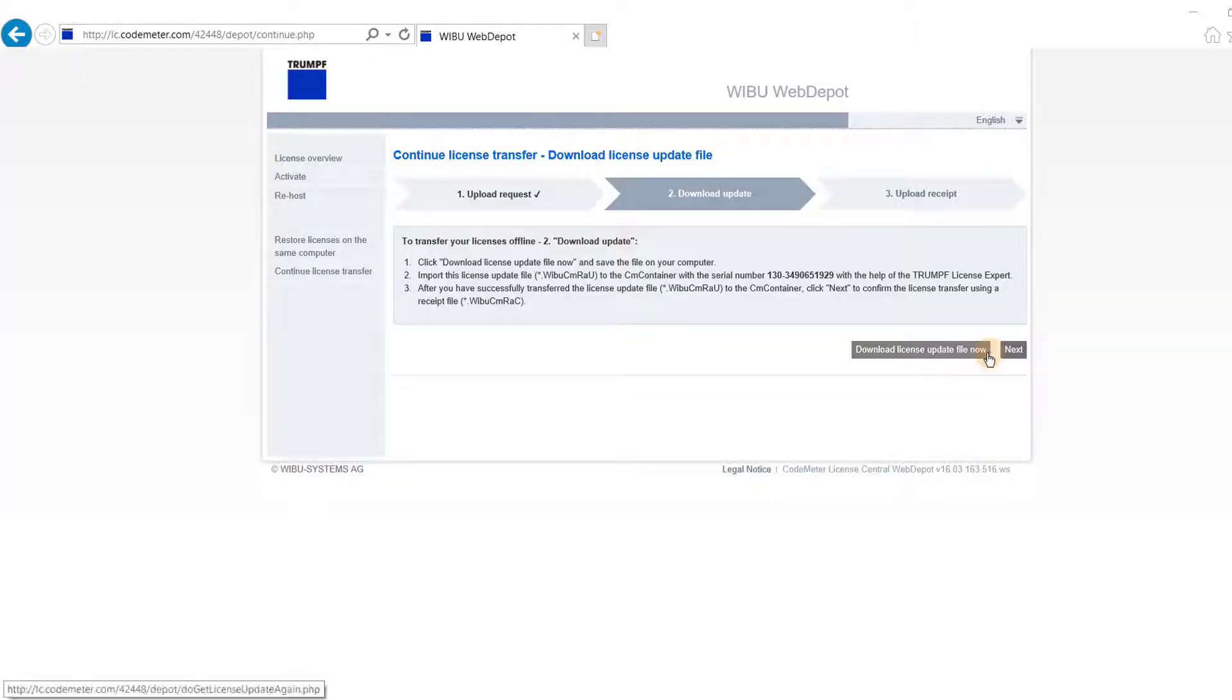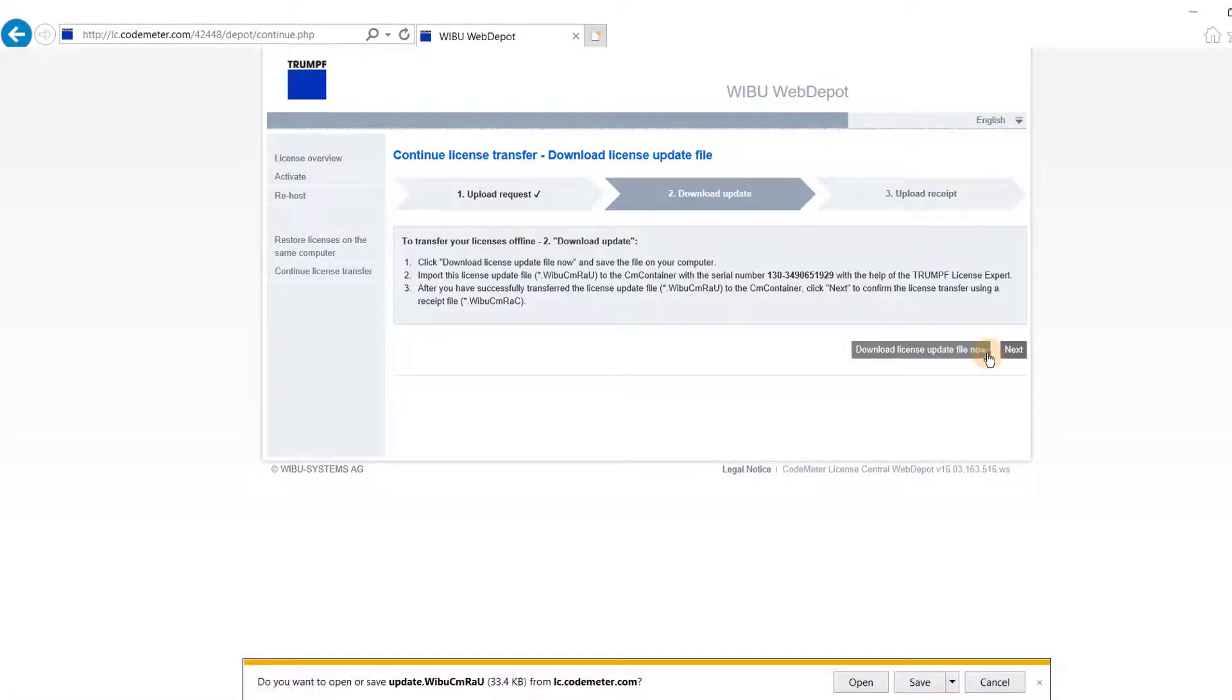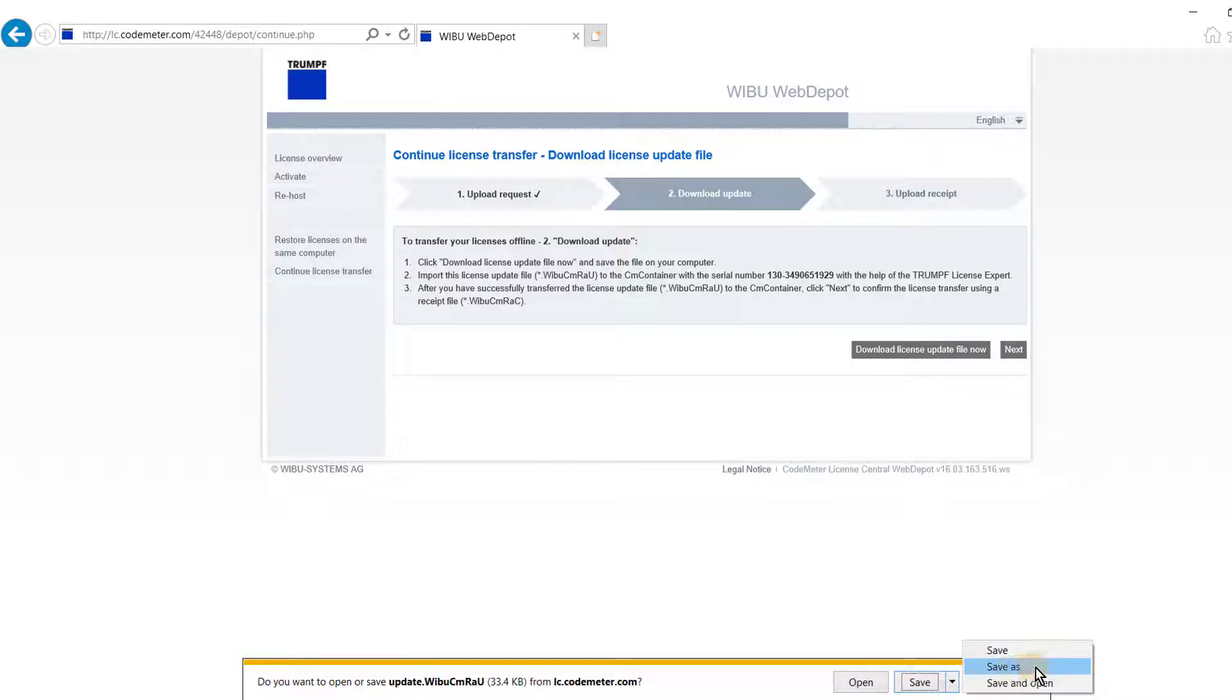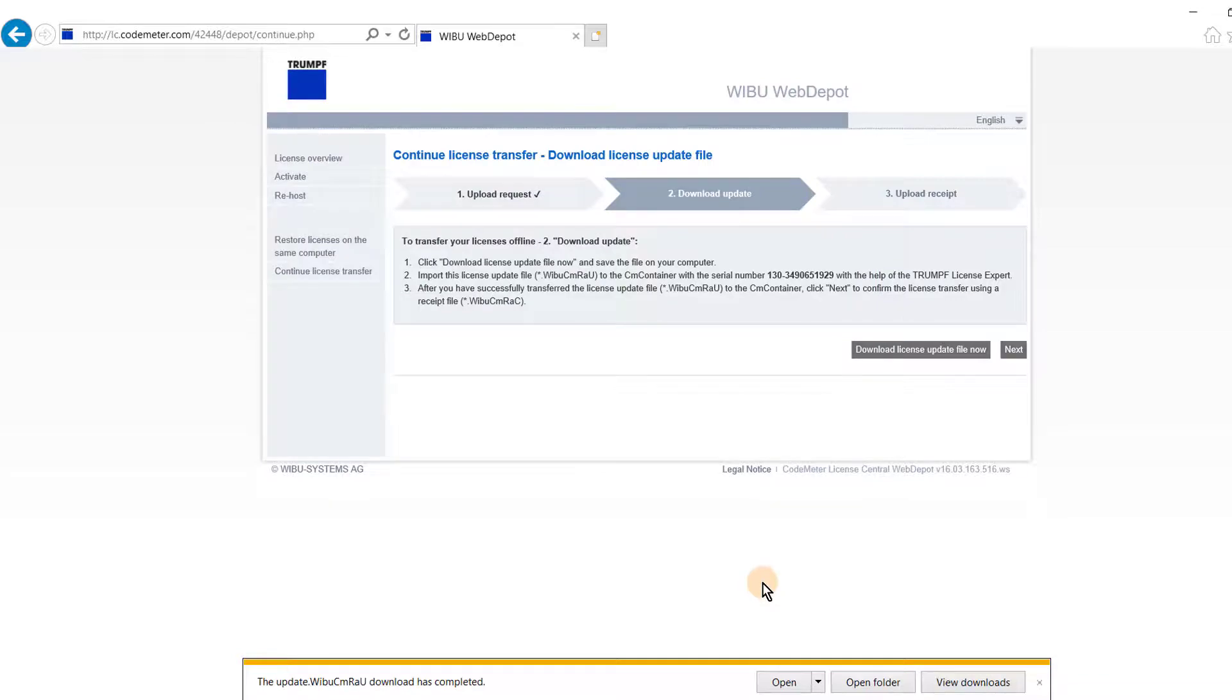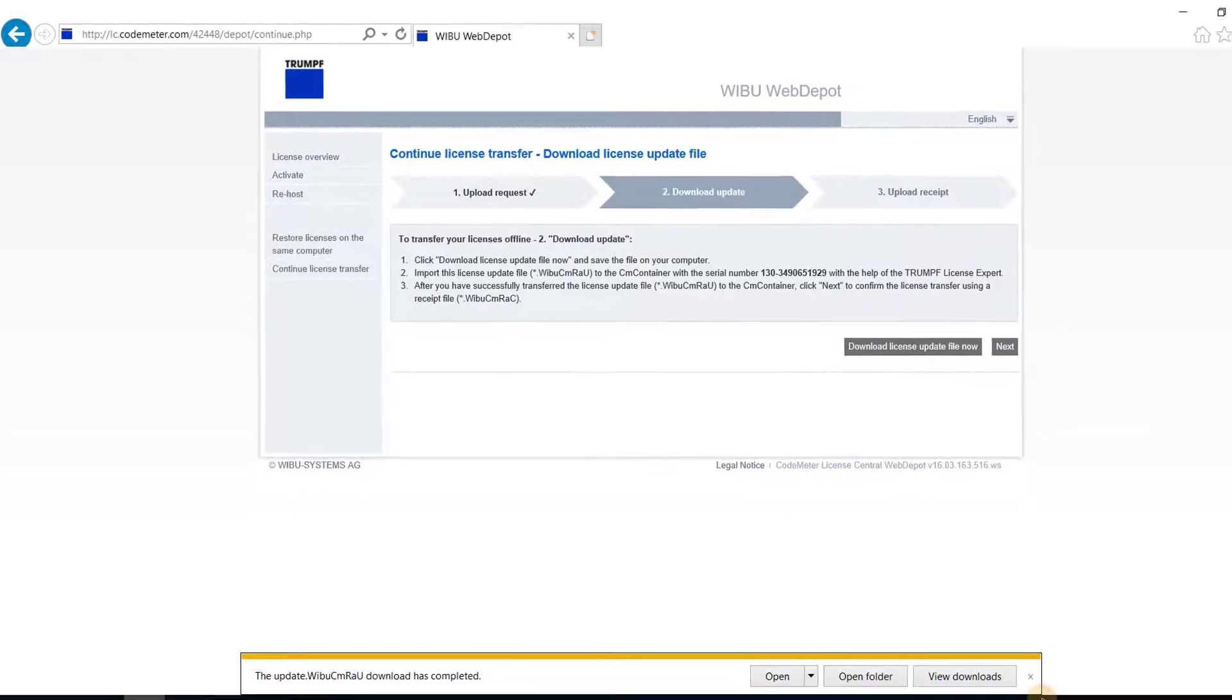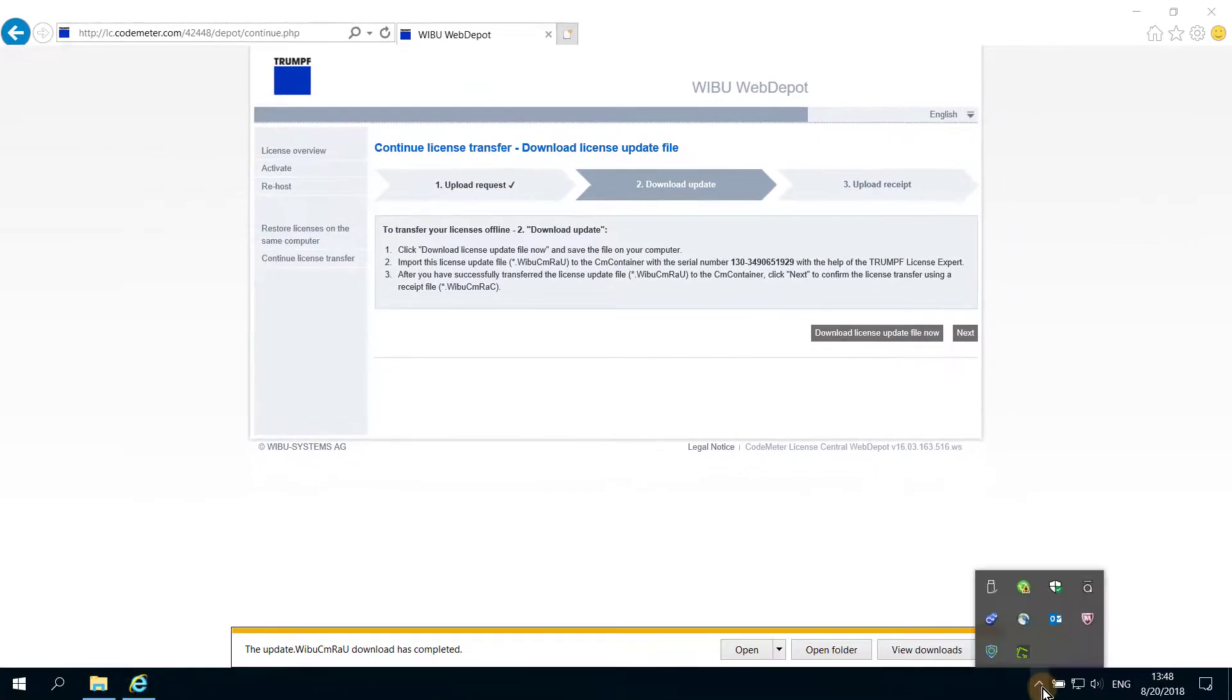Now you can download the license update file. Please save this data on the USB stick, and safely eject the USB from the computer with internet connection.